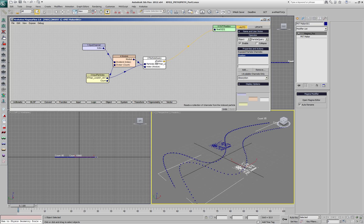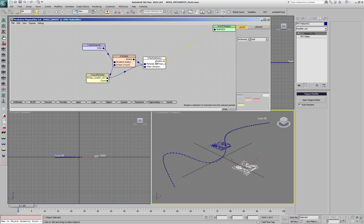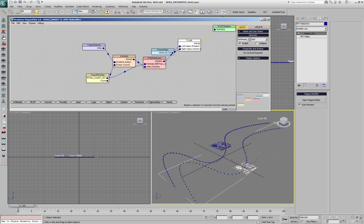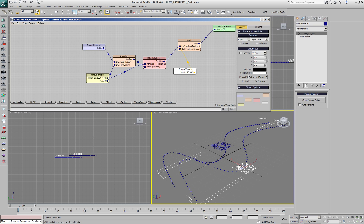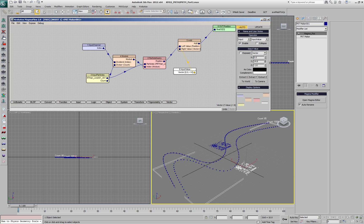Right now our particles are sharing the same position, but we could add a value to the position in order to shift along the X, the Y, and the Z axis.